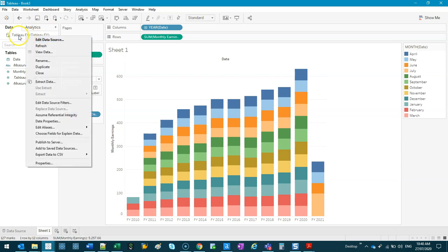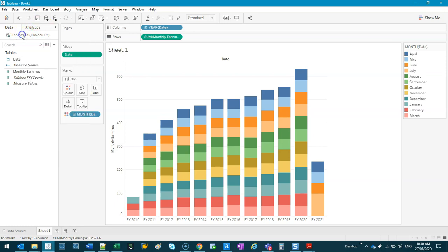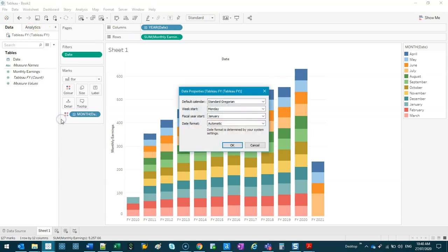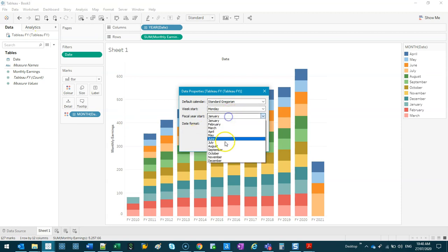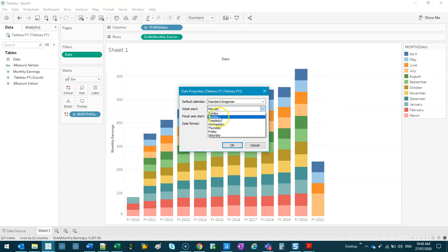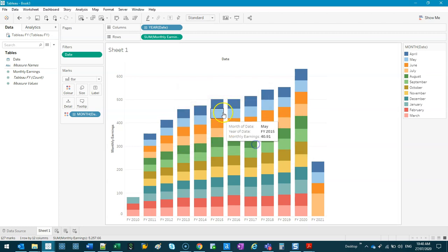So you can go into the connection itself, and you want to go down to date properties. And from here, you can do the change of the fiscal year start again. But you can do this week start. So this one, I think it's by default set to Monday, but you can change to something else. So when you do like a calendar, it will start on that particular day.